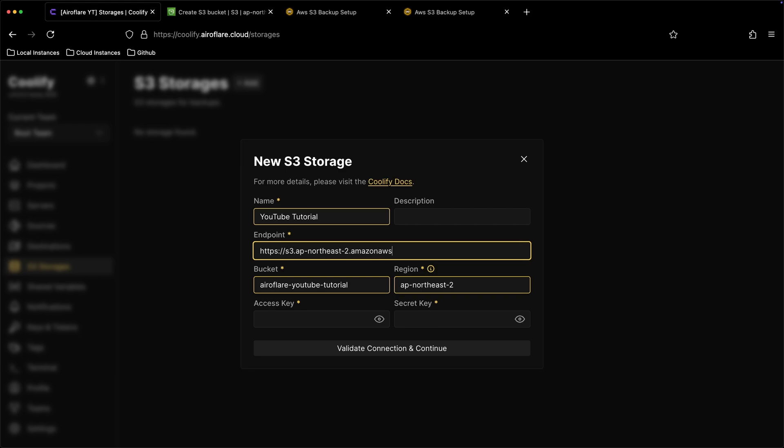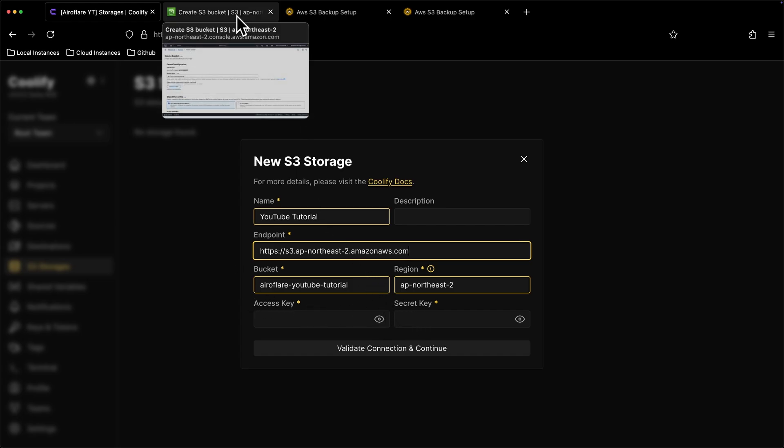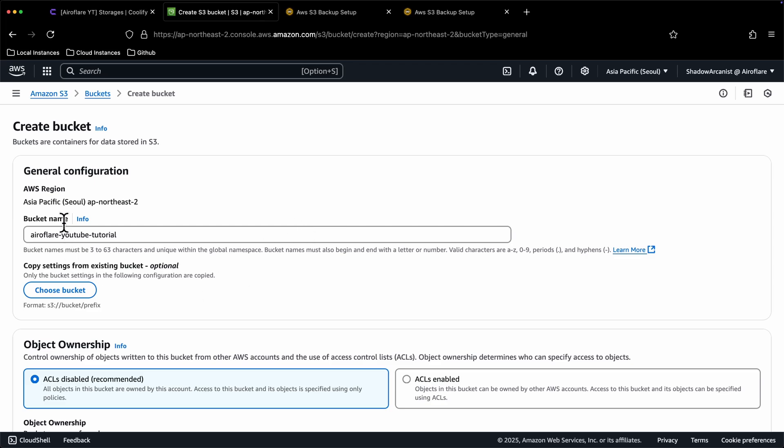We need access key and secret key to set up this S3 storage, so let's keep going. On AWS dashboard, we only gave our bucket a name, but didn't create the bucket yet.